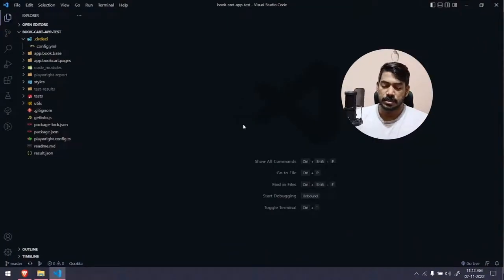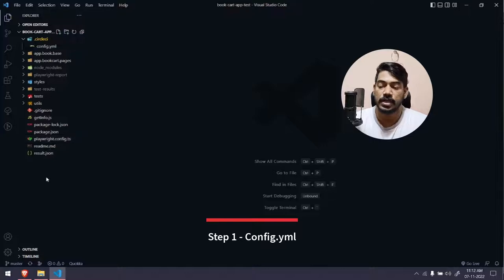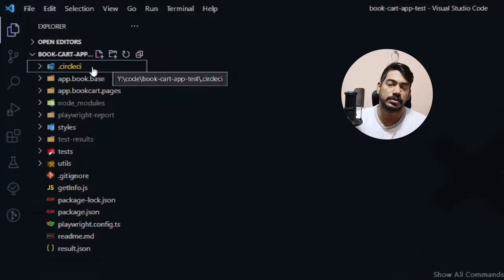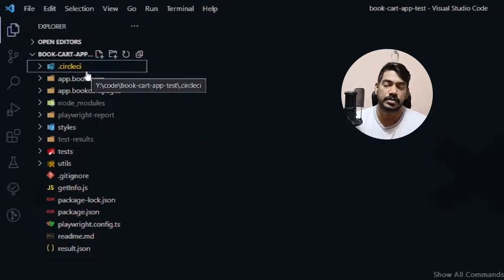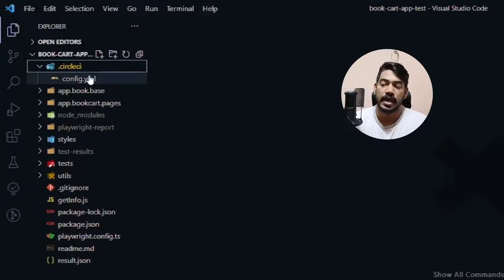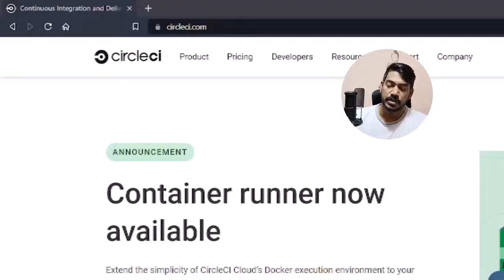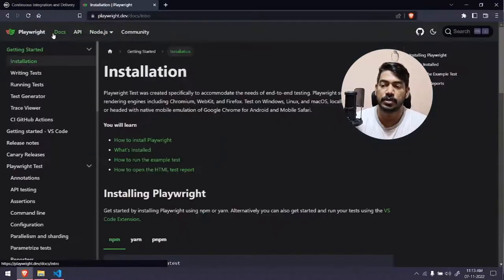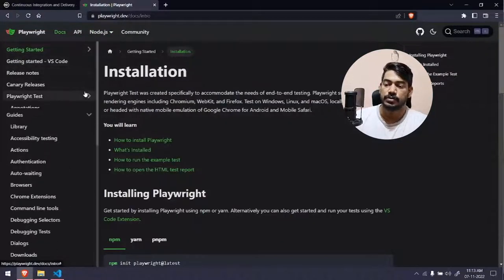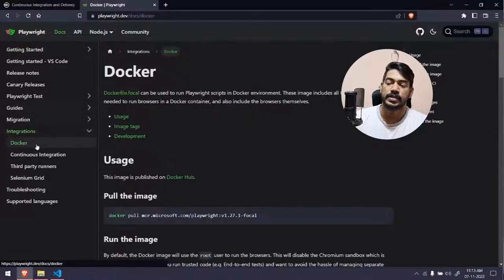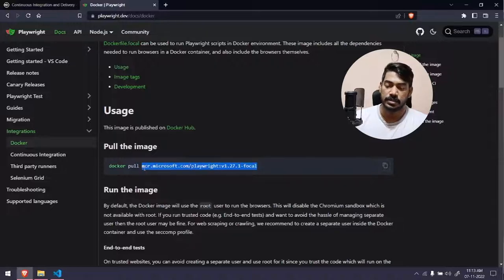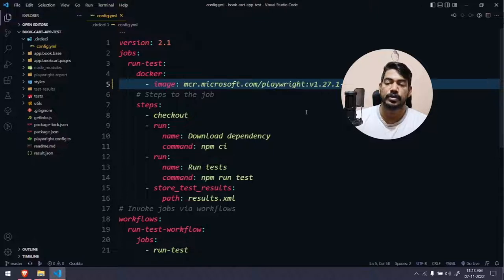Let's go to our project folder. The first step is to create a '.circleci' folder — make sure the spelling is all lowercase and starts with a dot. Within that we create the config.yaml file. For the Docker image, if you go to the Playwright documentation under integrations, you can see the Docker image. The latest version is 1.27.1 — let's copy that.